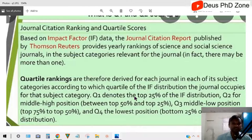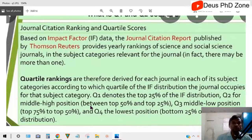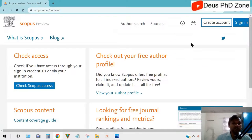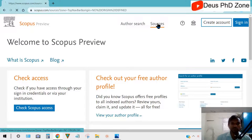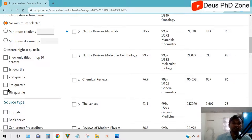So publication time also changes depending on where you submit. This is all about the meaning of Q1, Q2, Q3, and Q4 journals. Let me now show you a walkthrough of how to choose a journal. Once the site is opened, you go to Sources.